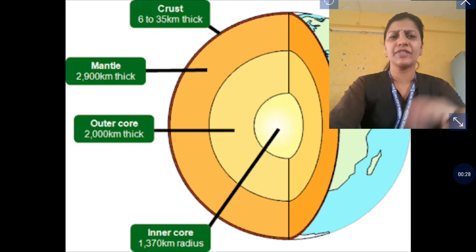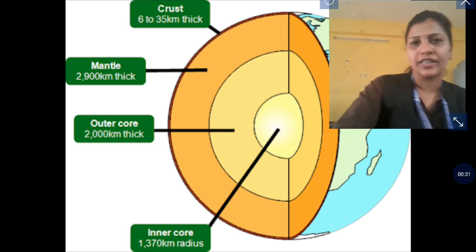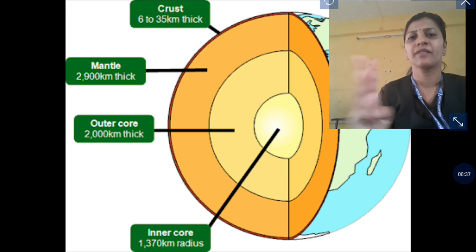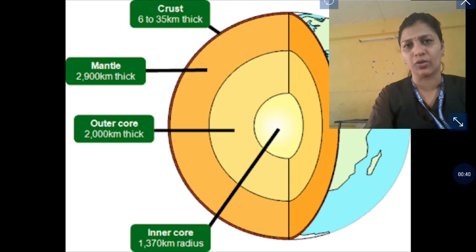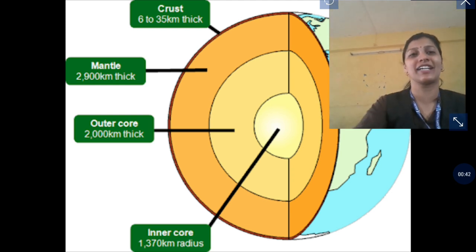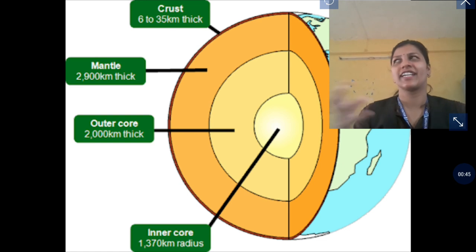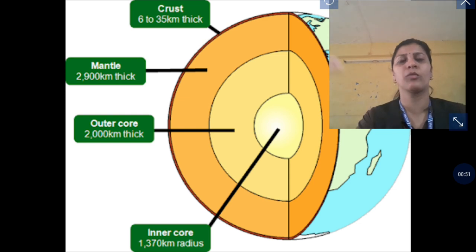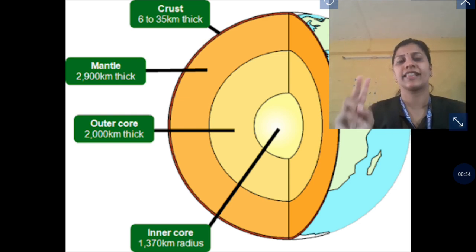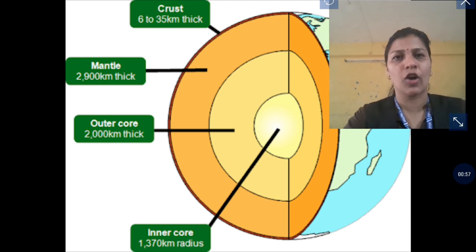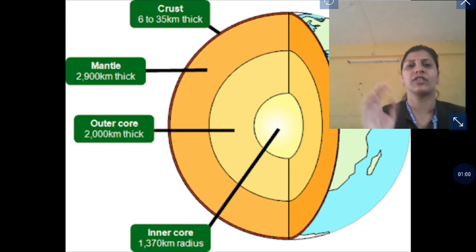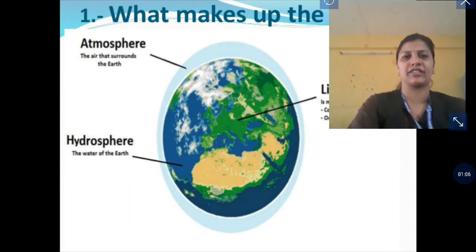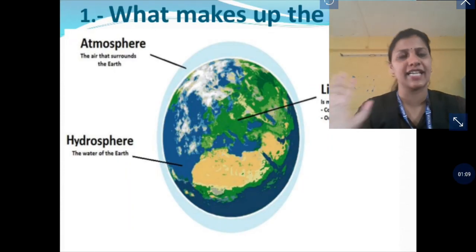First we will discuss about Earth. The structure of Earth consists of 3 parts: crust, mantle, and core. The crust is the outermost layer; it consists of molten rock and has two parts — water and land. The Earth also has a blanket around it called the atmosphere.